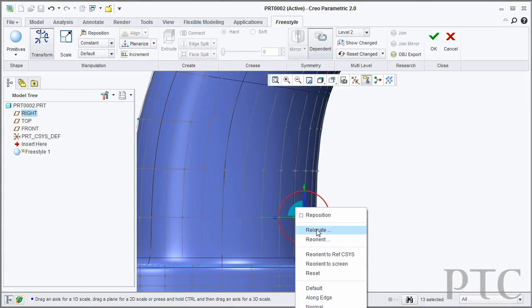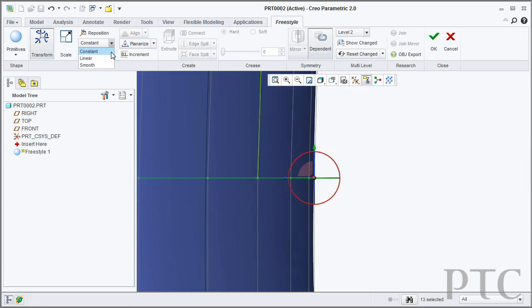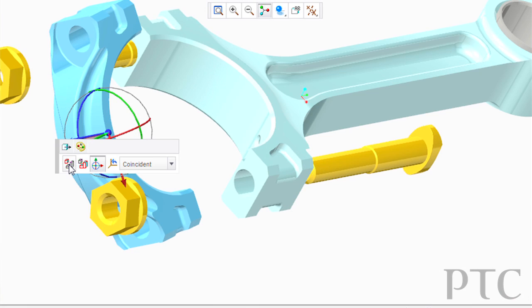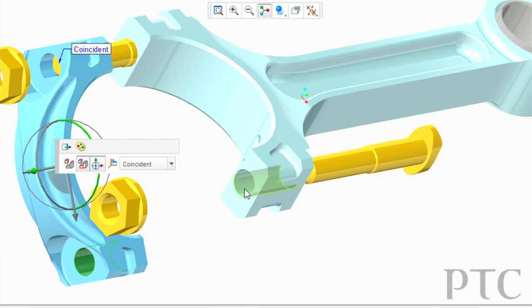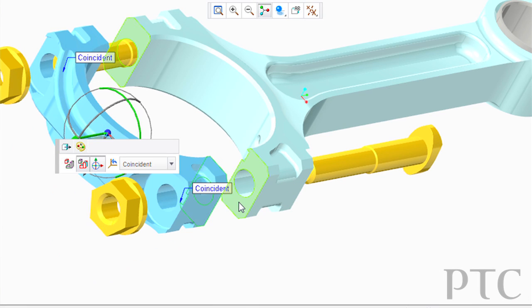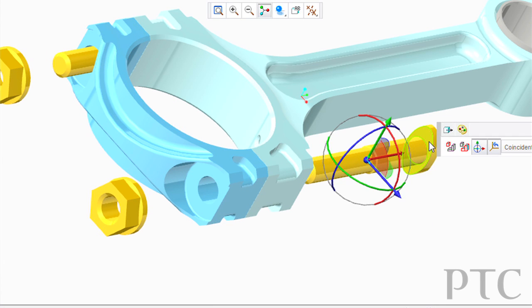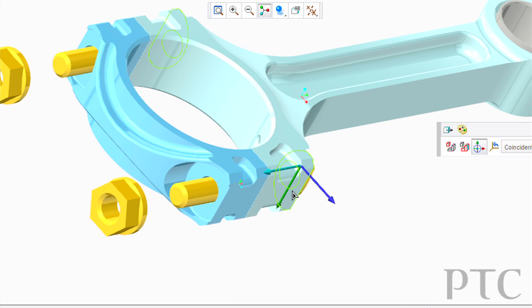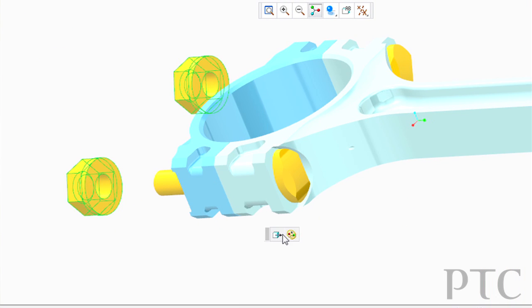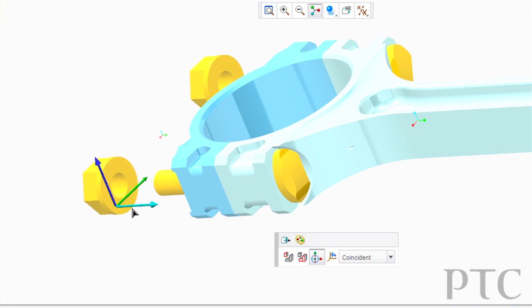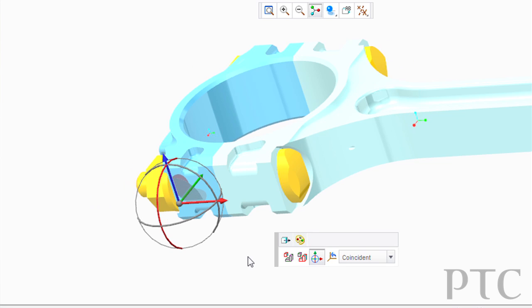With Freestyle in Creo 2.0, we've added the capability to further subdivide the surface model to get finer control over the design very quickly. Creo Direct has helped accelerate bid proposals already with Creo 1.0, and in Creo 2.0 we've expanded the capabilities to work more efficiently in the assembly process. Now designers can create more compelling 3D designs working right in the assembly context, modifying existing models from their Creo Parametric database or starting from scratch to develop new concepts quickly using the direct modeling paradigm.